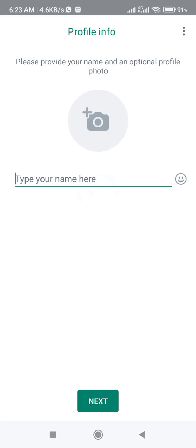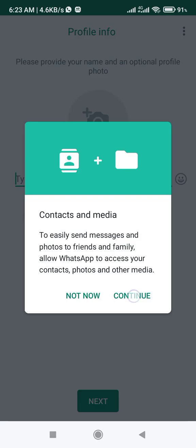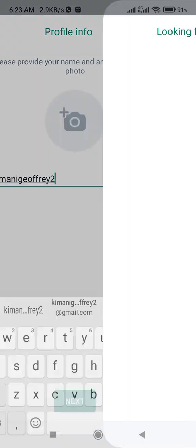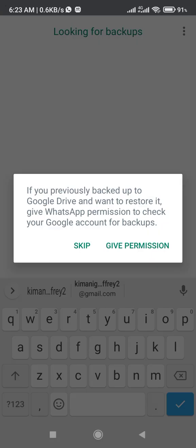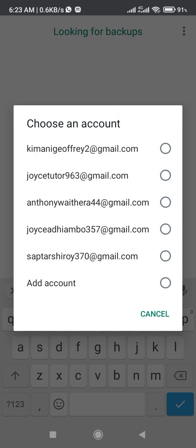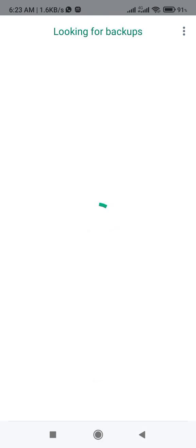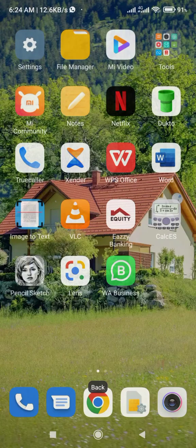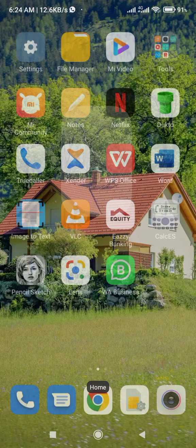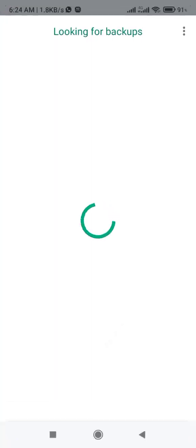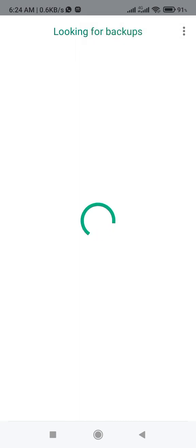So I'm going to show you the ads in this GB WhatsApp. Continue, allow, give permissions.